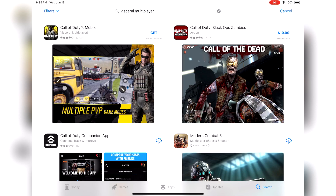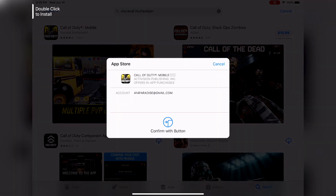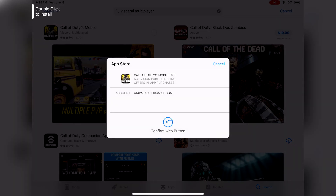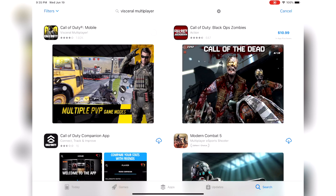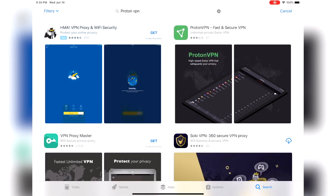Once you search 'visceral multiplayer,' go ahead and start the download for Call of Duty Mobile. Then search for Proton VPN in the App Store and download that as well. There are other VPNs that work and I'll leave them in the description below, but while you're on this account, you might as well download the same VPN he uses.